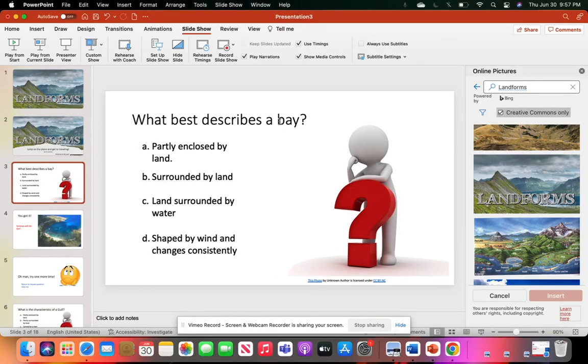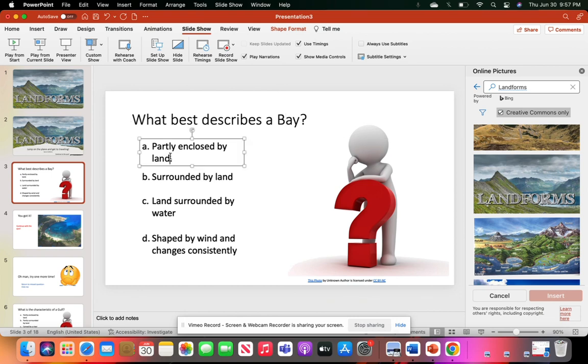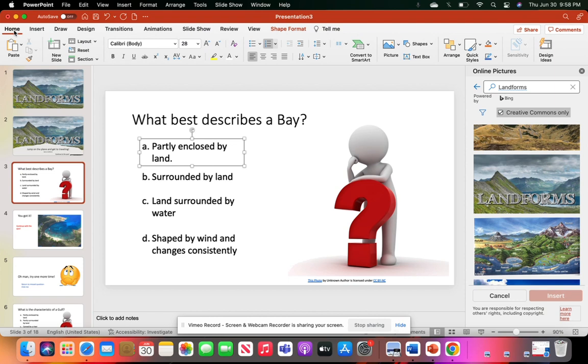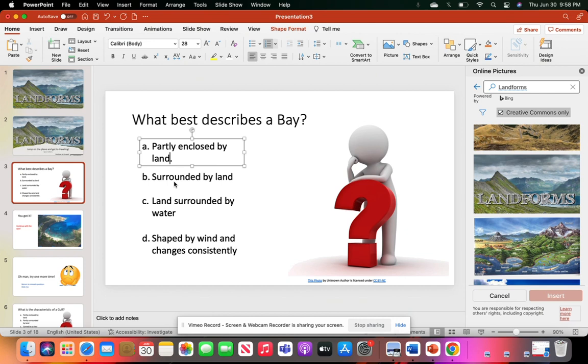I started out by asking students, 'What best describes a bay?' The answer choices are: partly enclosed by land, surrounded by land, land surrounded by water, or shaped by wind and changes consistently. I changed this to a font size of 28 so students could see it easily. I also added bullet points, and instead of numbers, I chose letters.